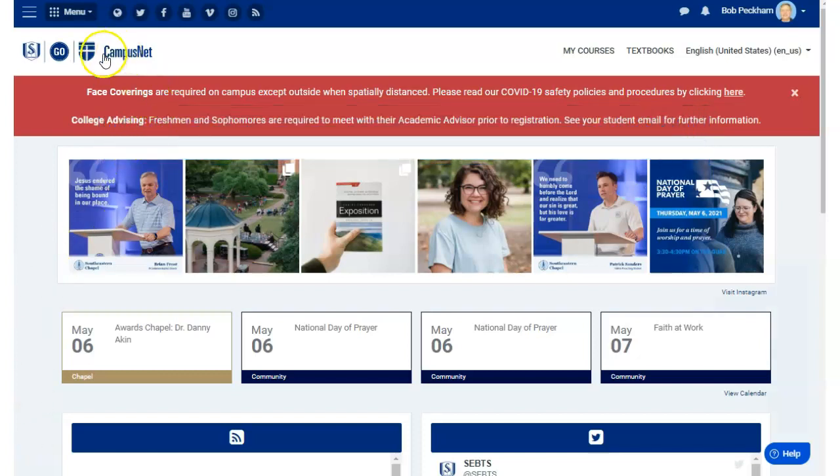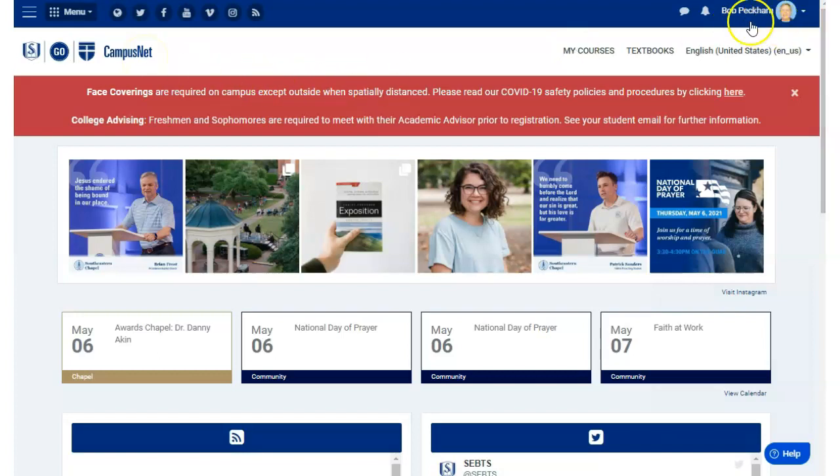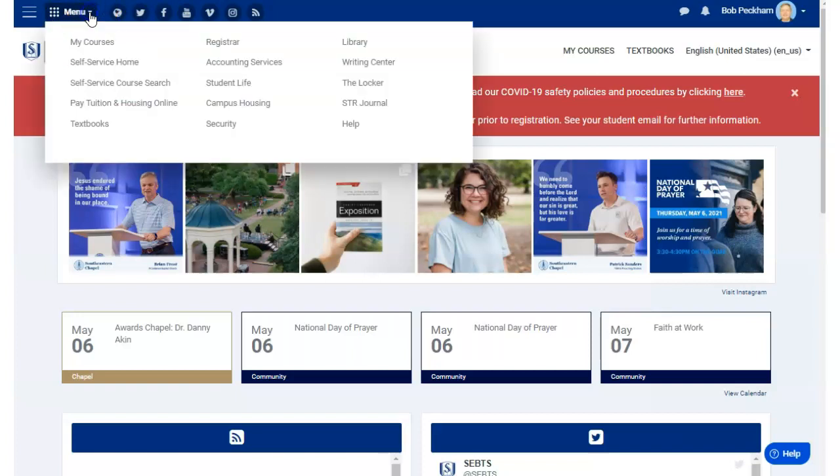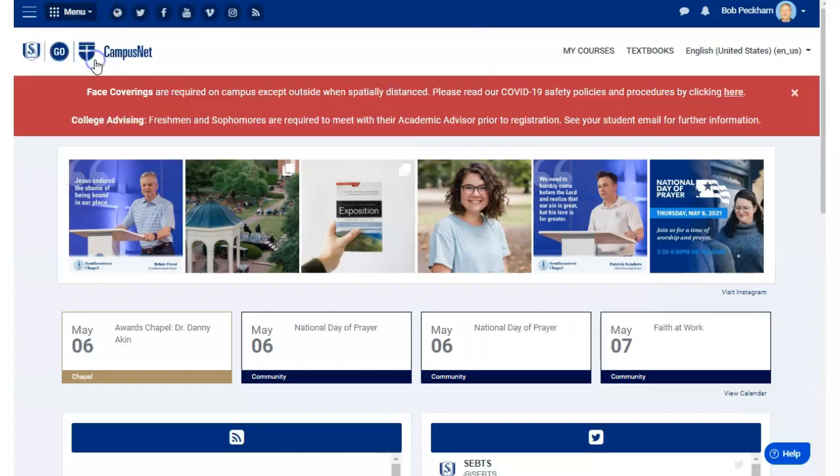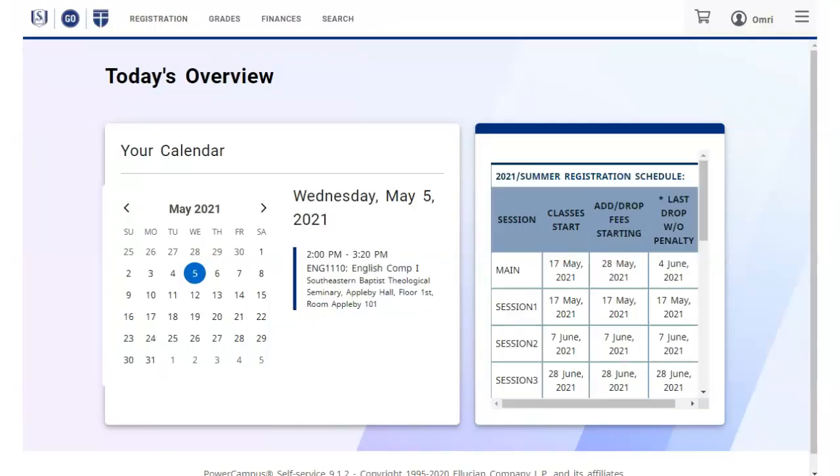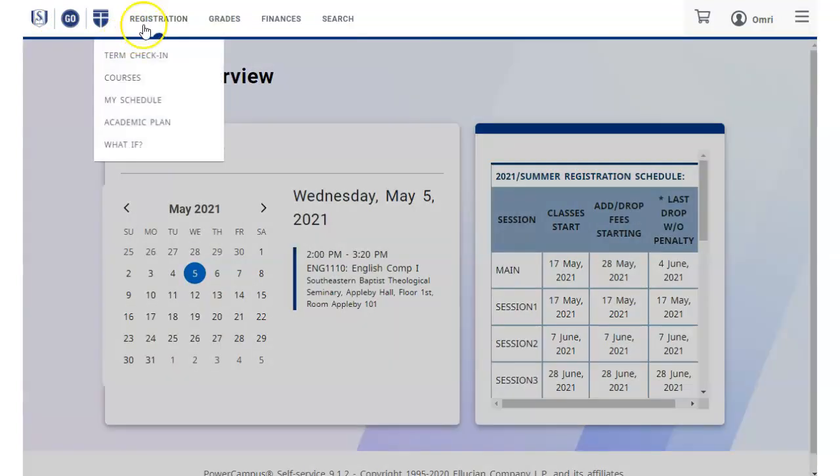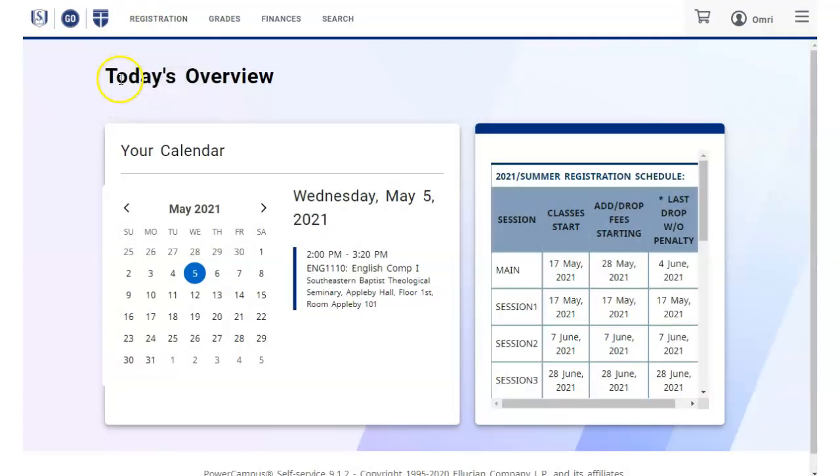Go to campusnet, that's campusnet.sebts.edu. Be sure you're signed in with your student ID, and from the top menu click self-service home. From the self-service top menu, select Registration, Courses to view the courses search screen.